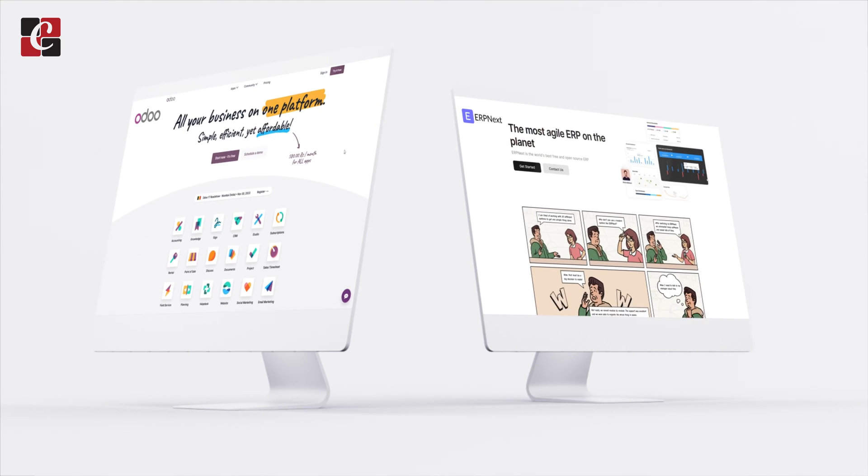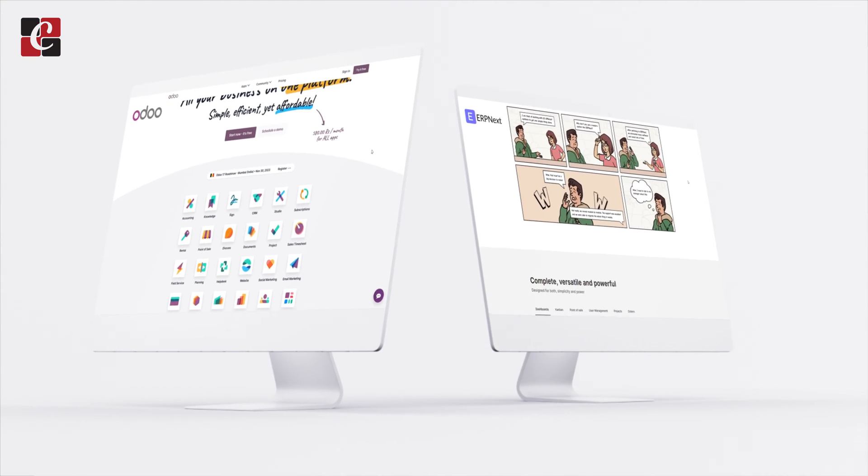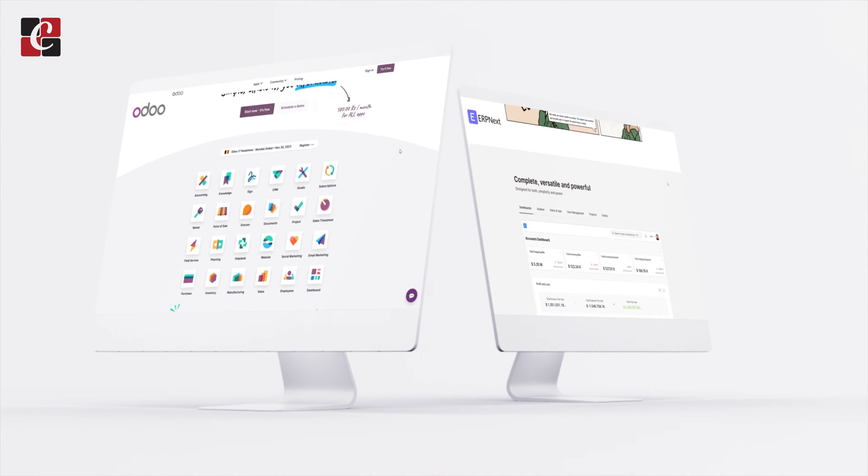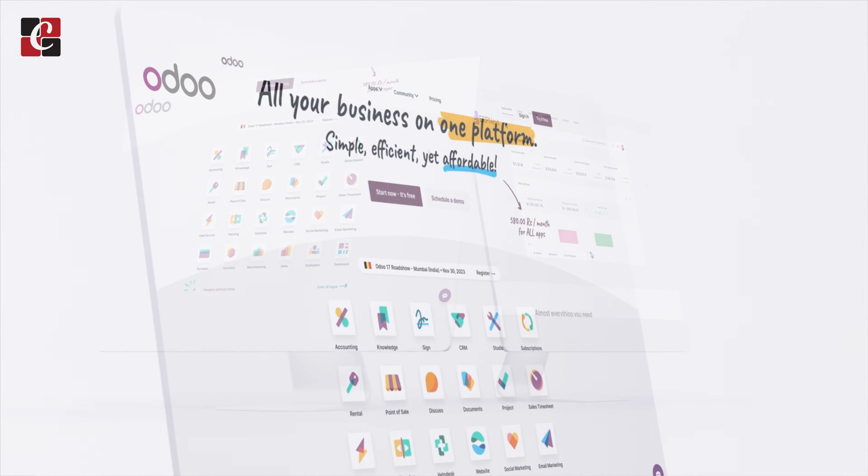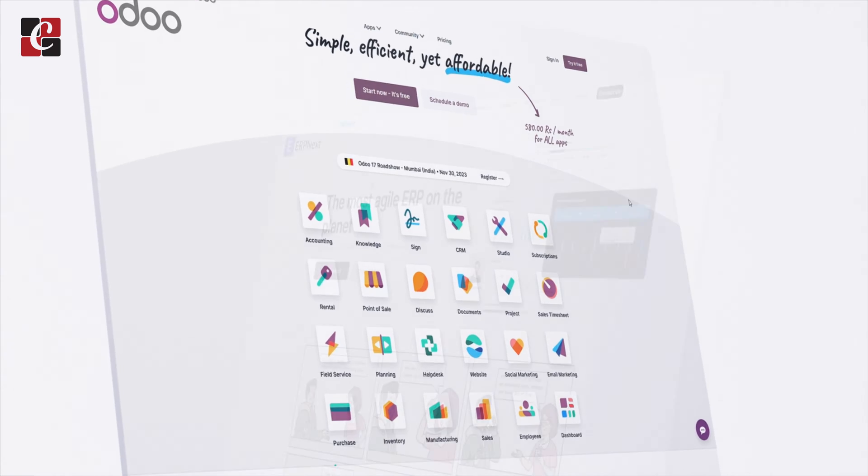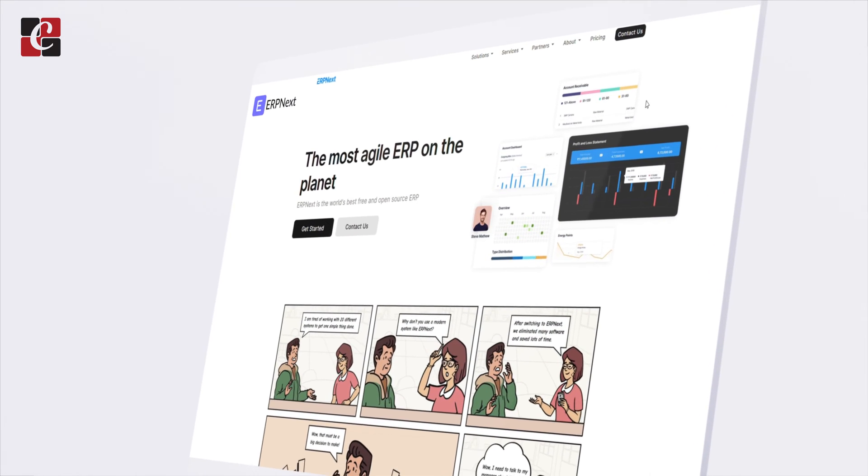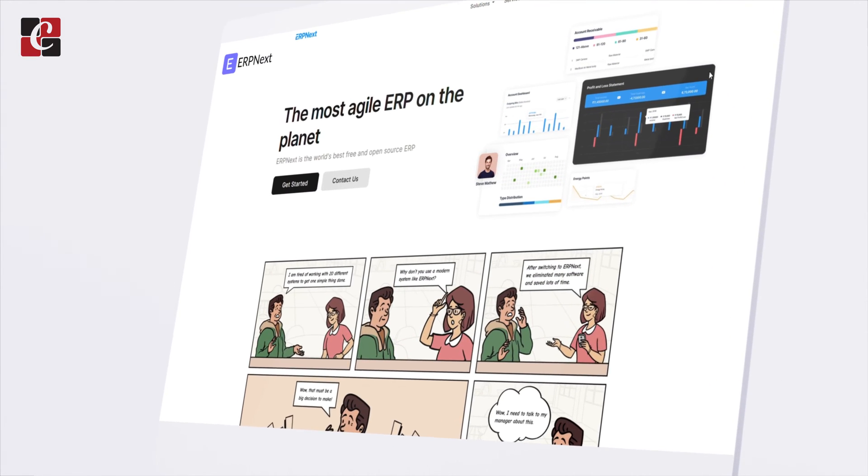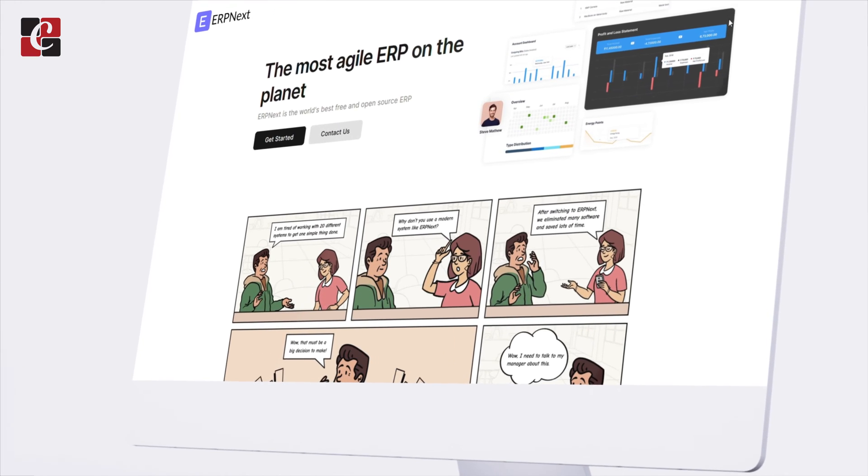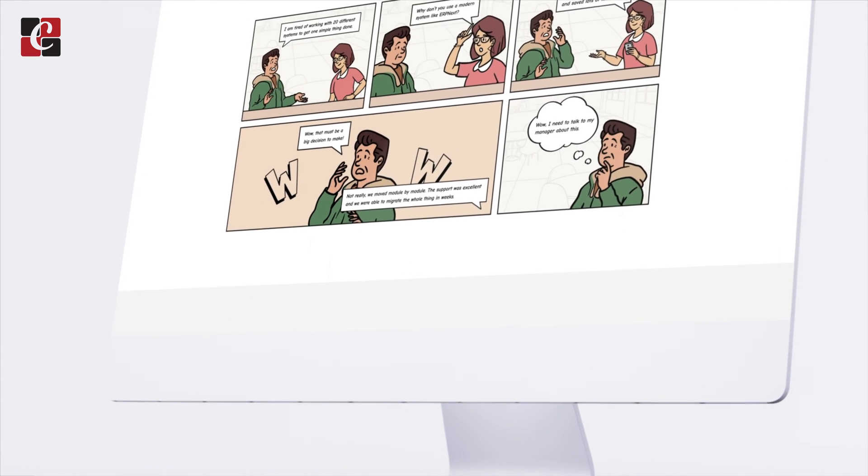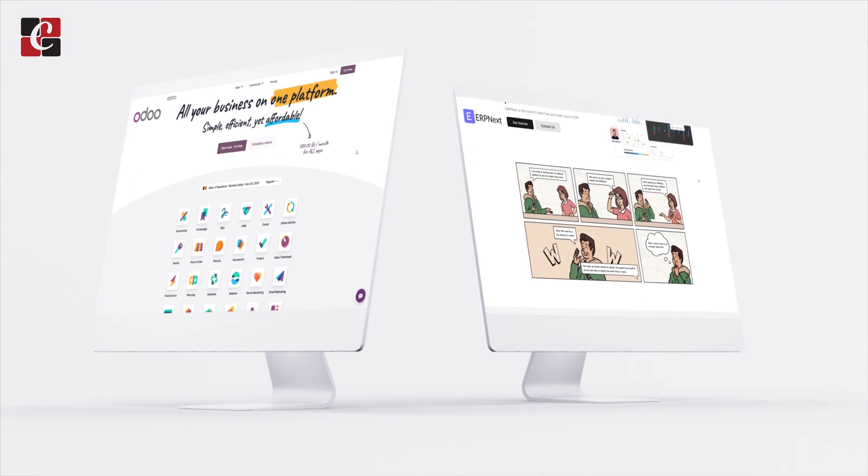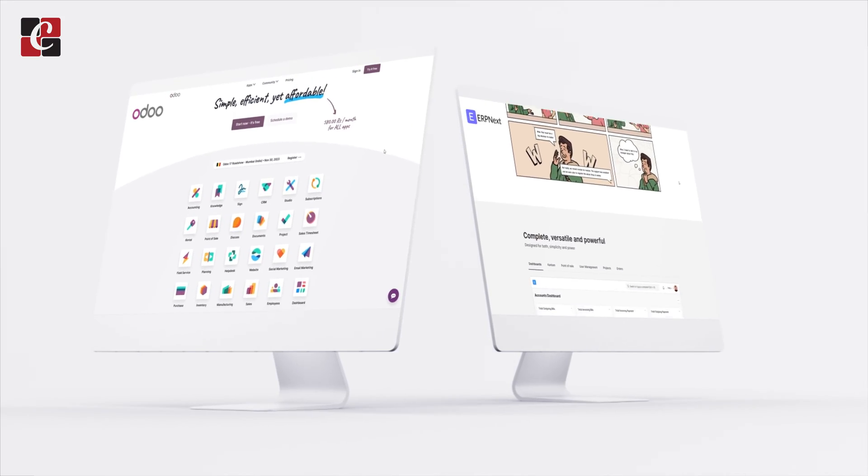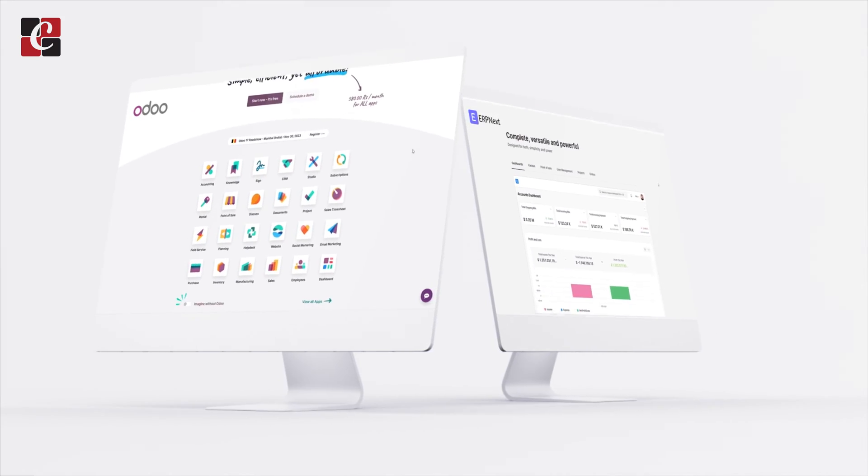Both ERPNext and Odoo are open-source enterprise resource planning (ERP) software programs with an extensive range of features to assist companies in running their operations more efficiently. It's important to weigh a number of factors when comparing ERPNext and Odoo to decide which is a better fit for your company. Here is a contrast between the two.